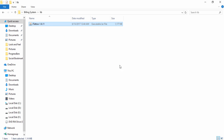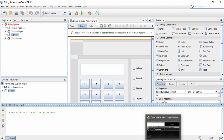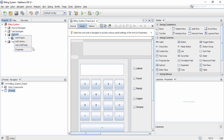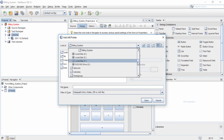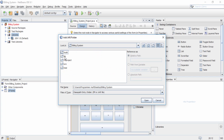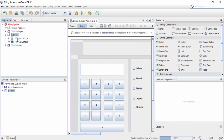The next step is to go to NetBeans, right-click on Libraries, and select 'Add JAR/Folder'. Open that dialog, navigate to the desktop, go to the project destination or location, open the lib folder, select the JTattoo jar file, and click Open. You can now see that the JTattoo file has been added to the application.